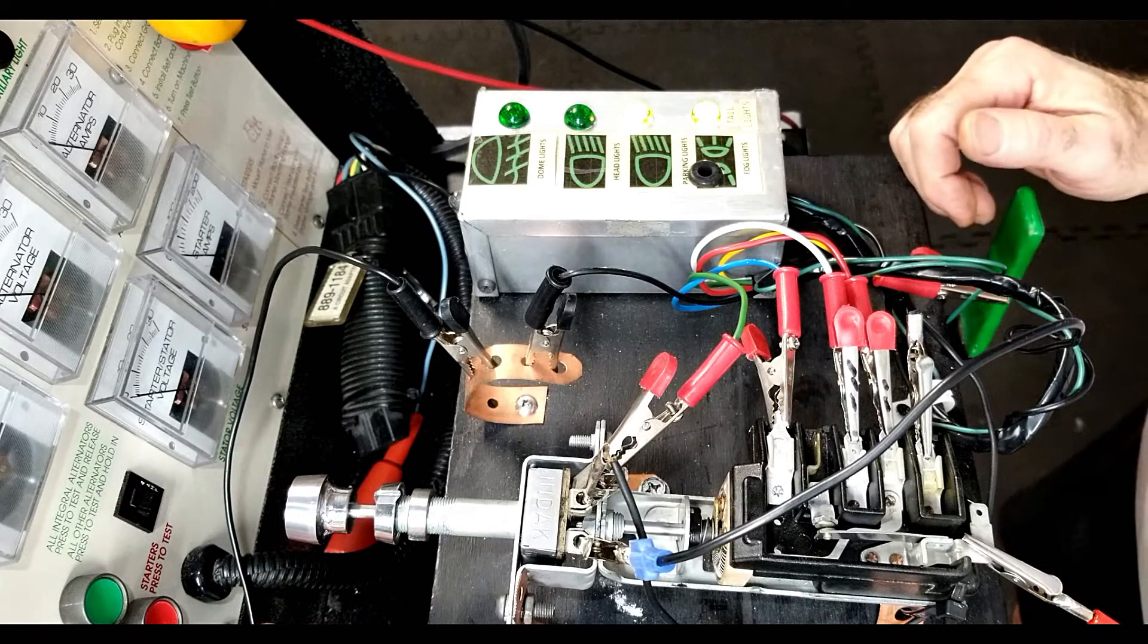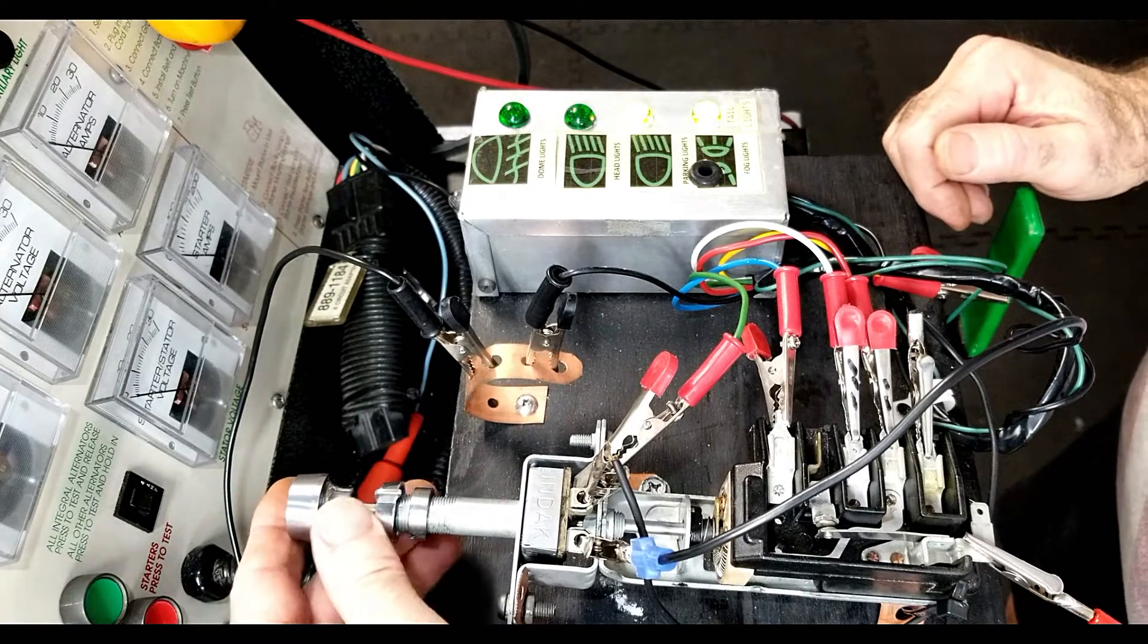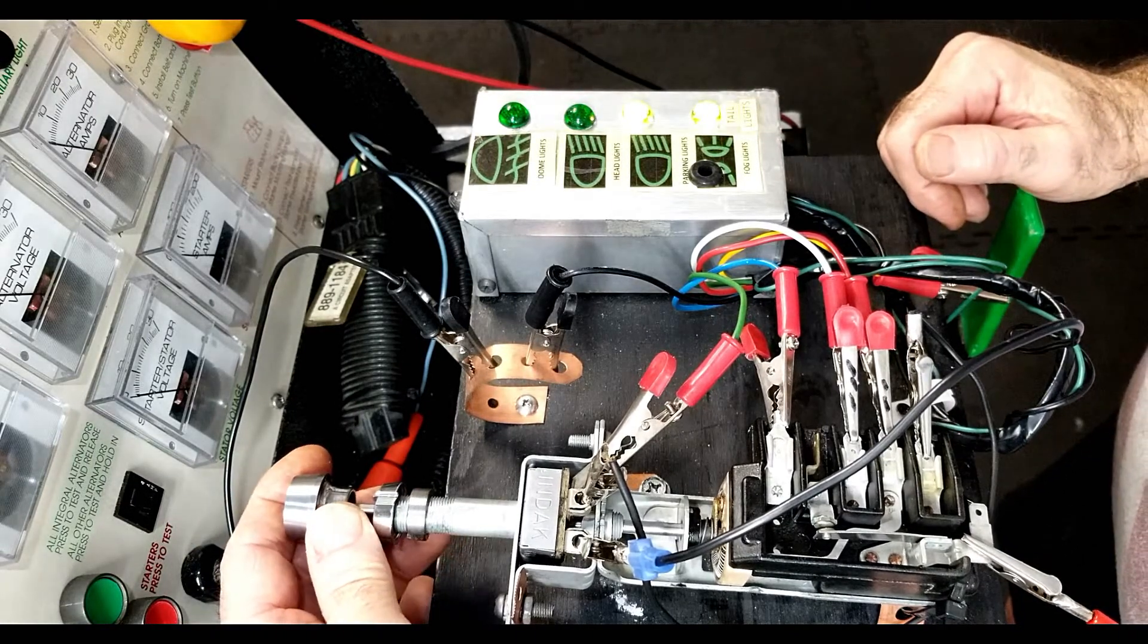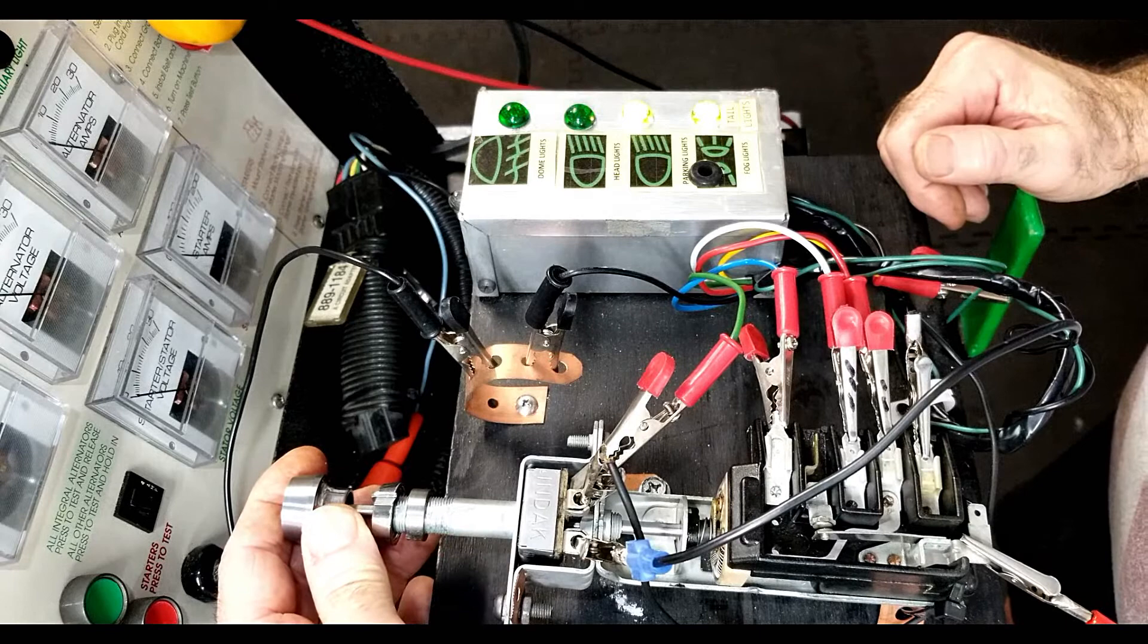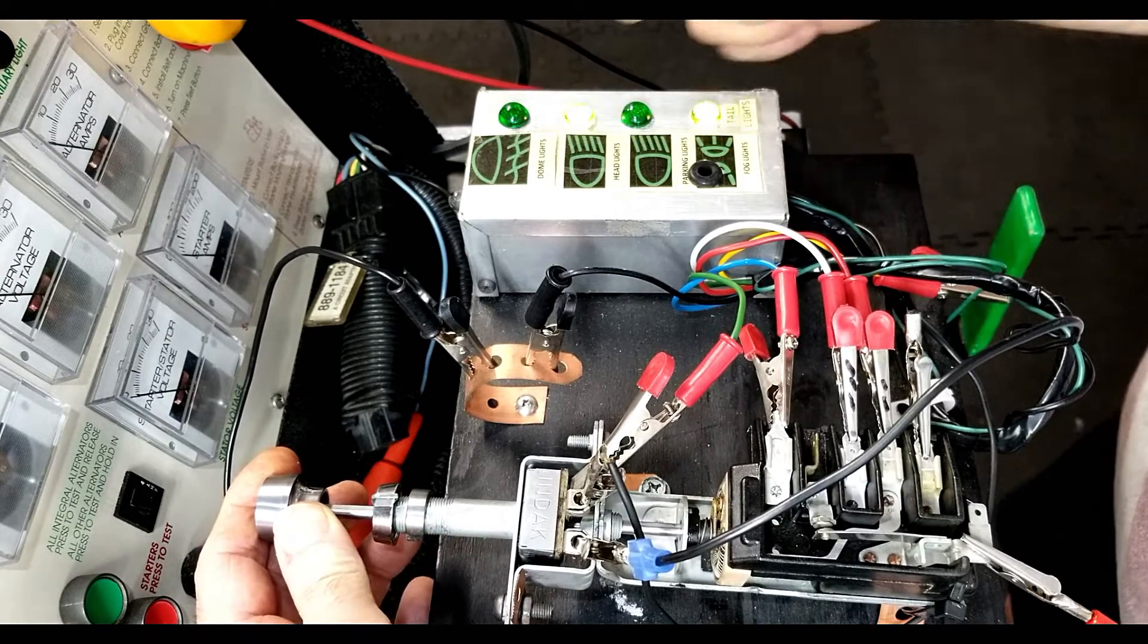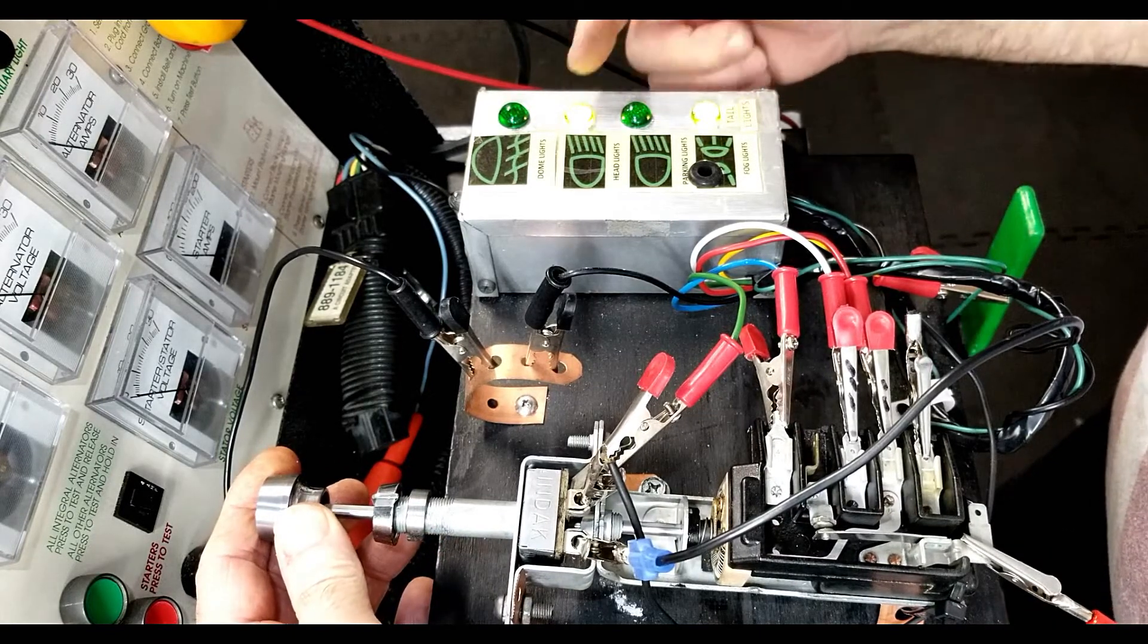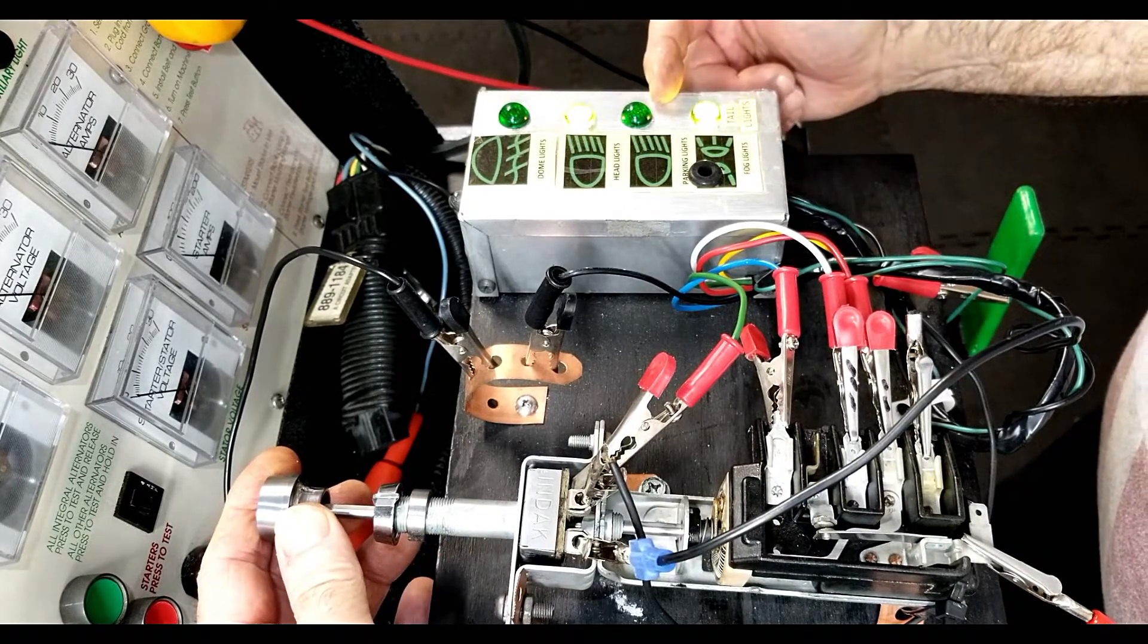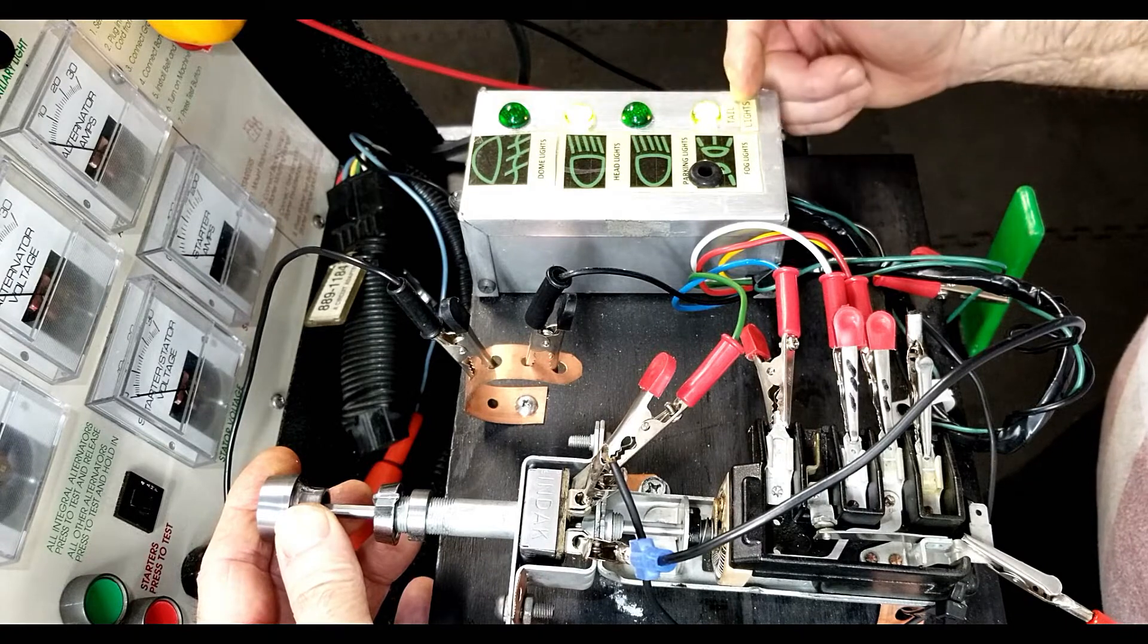Next test will be the headlight test. Next position, headlights. Front parking lights come off. Tail lights remain on.